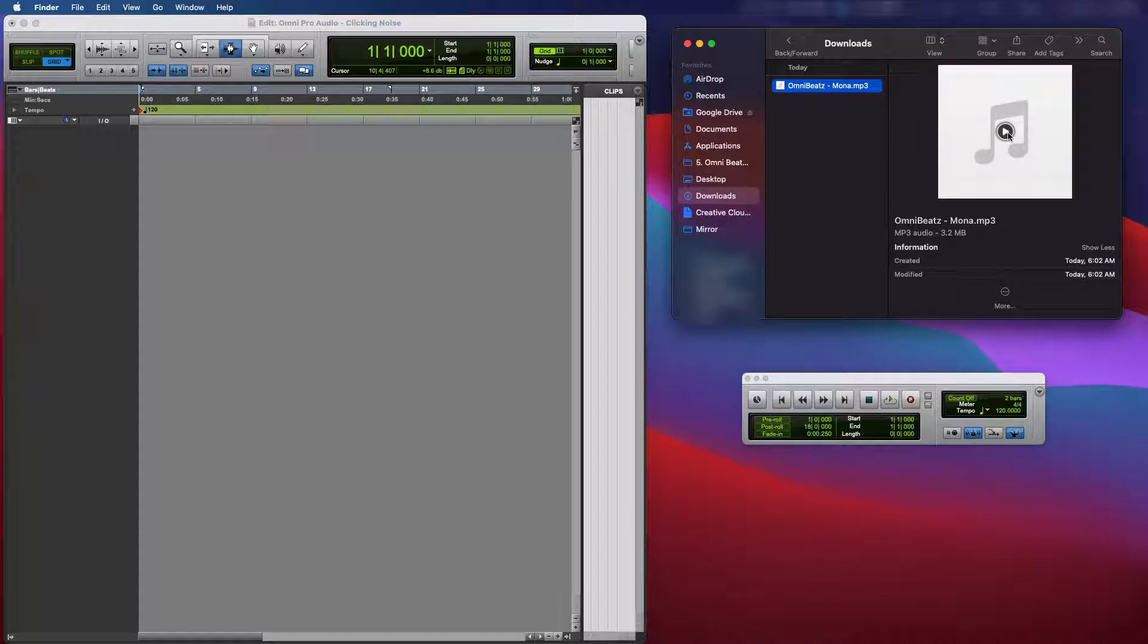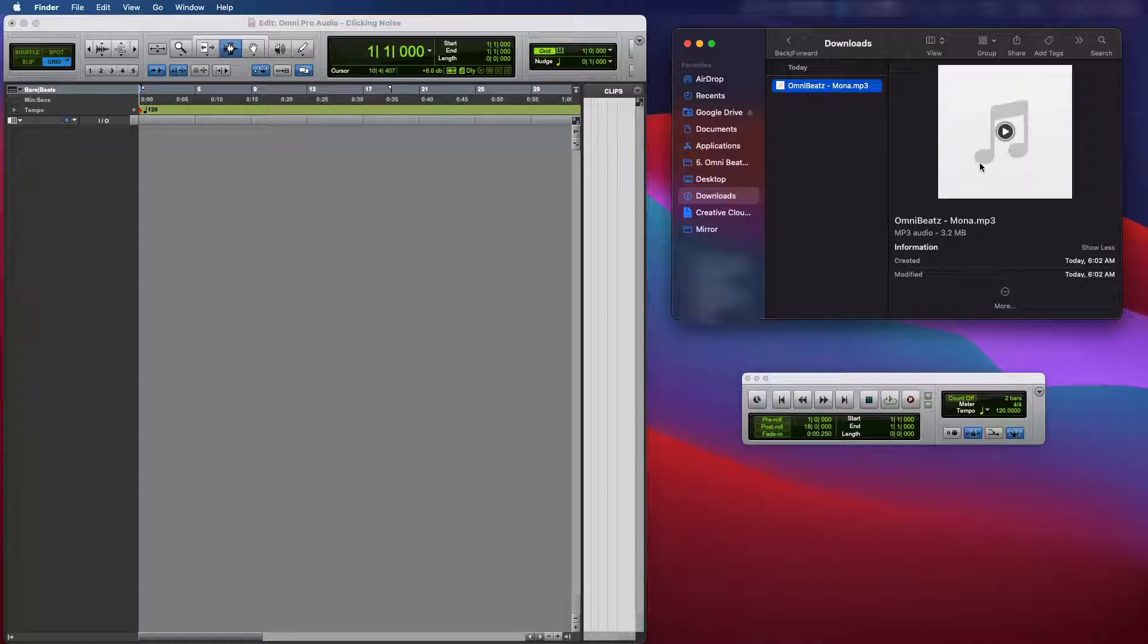No issues at all. So what I'm going to do now is I'm going to try to import that track into my Pro Tools session.